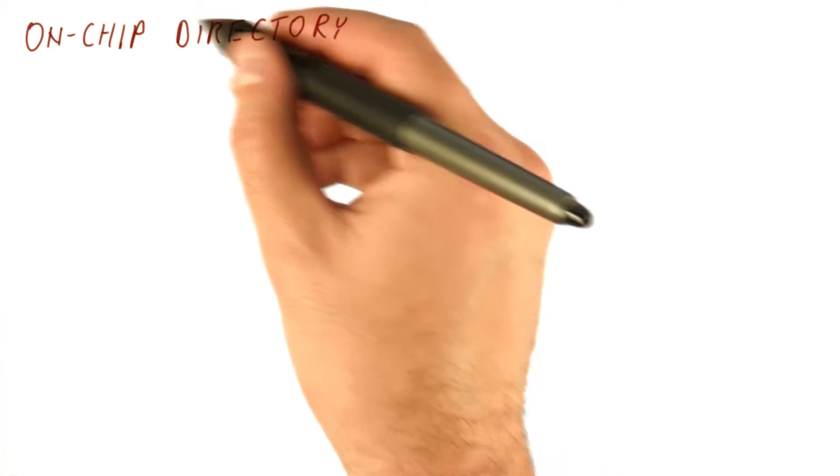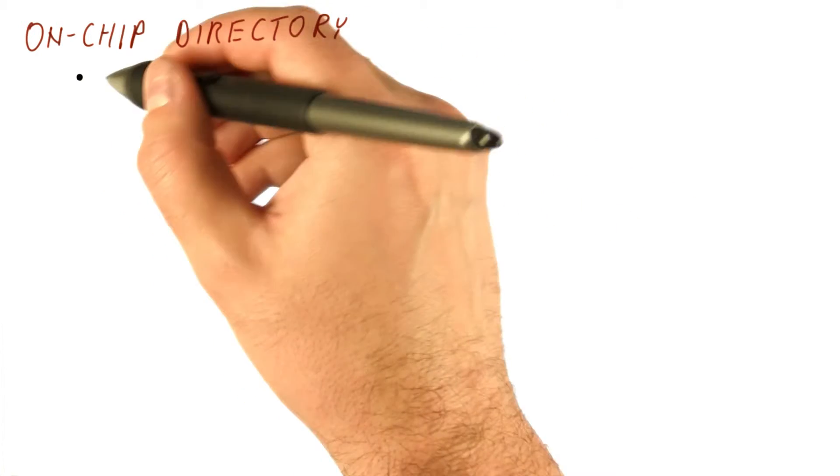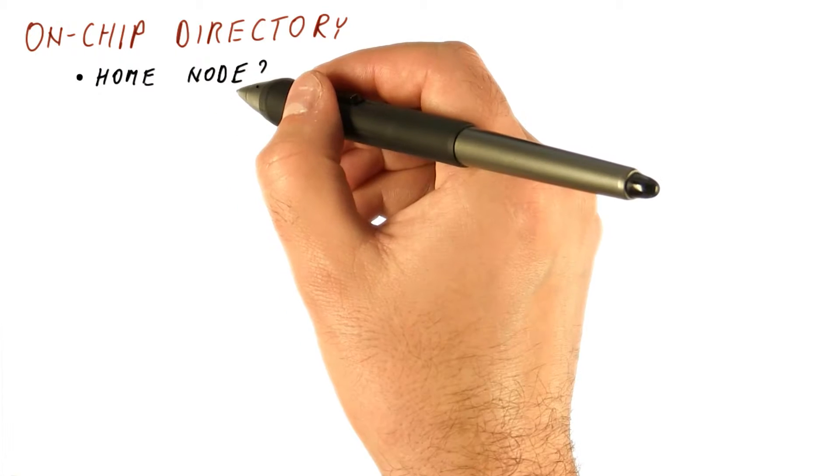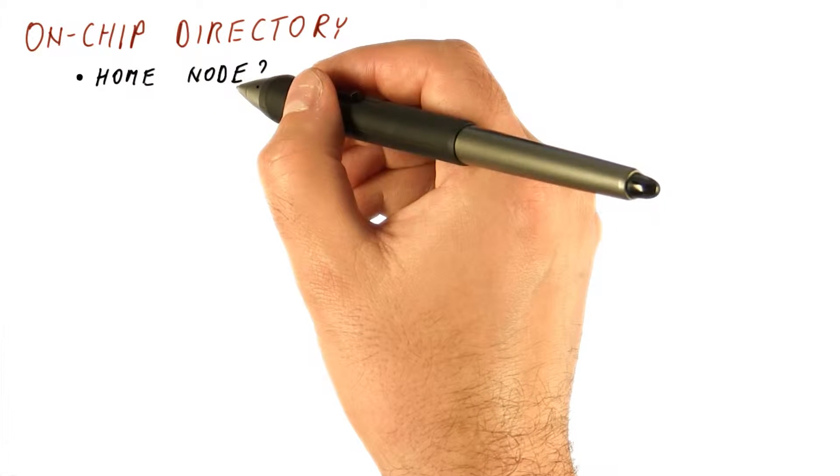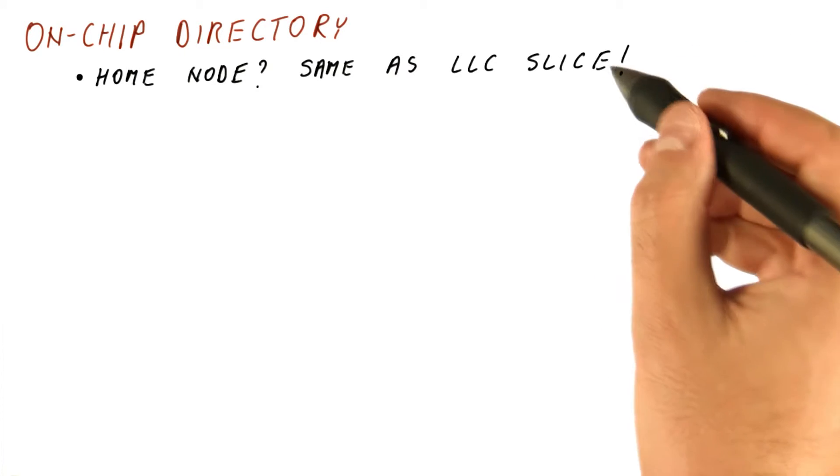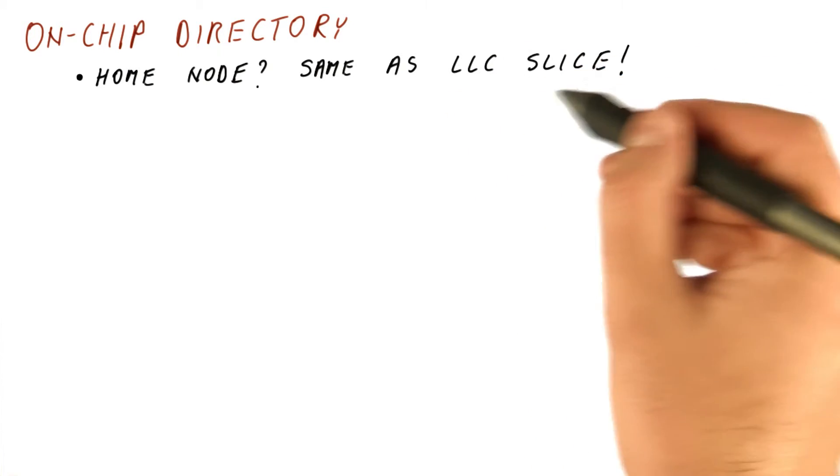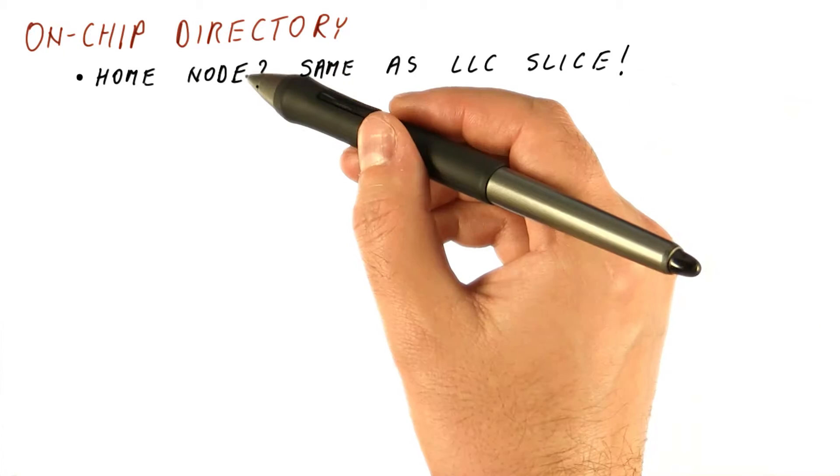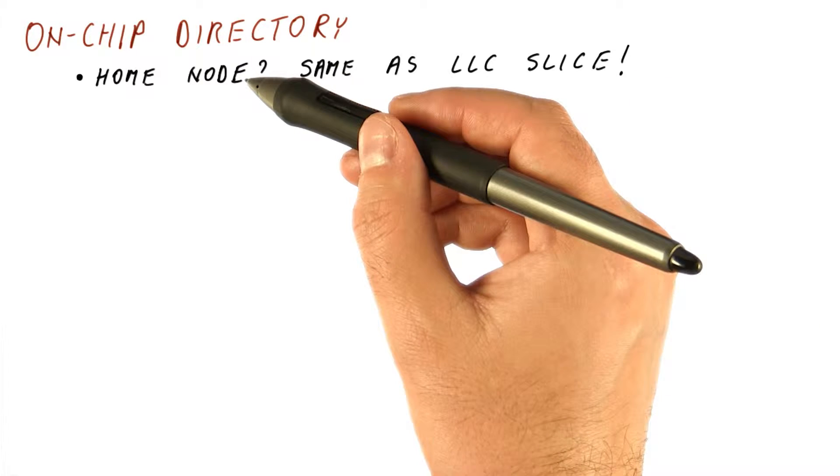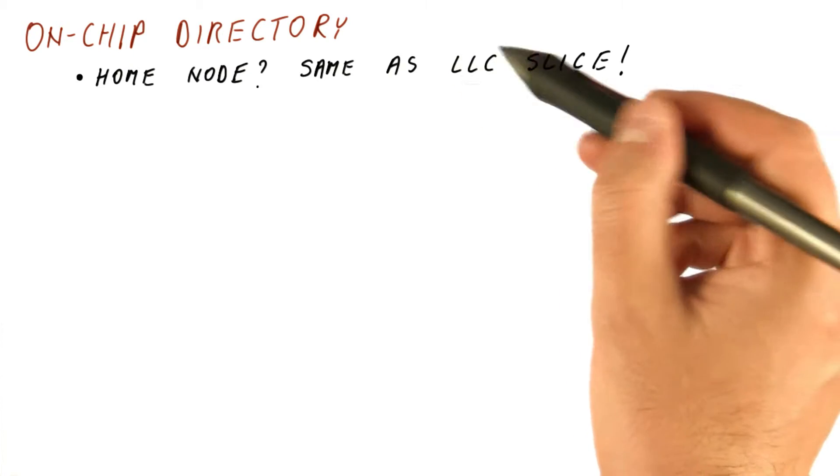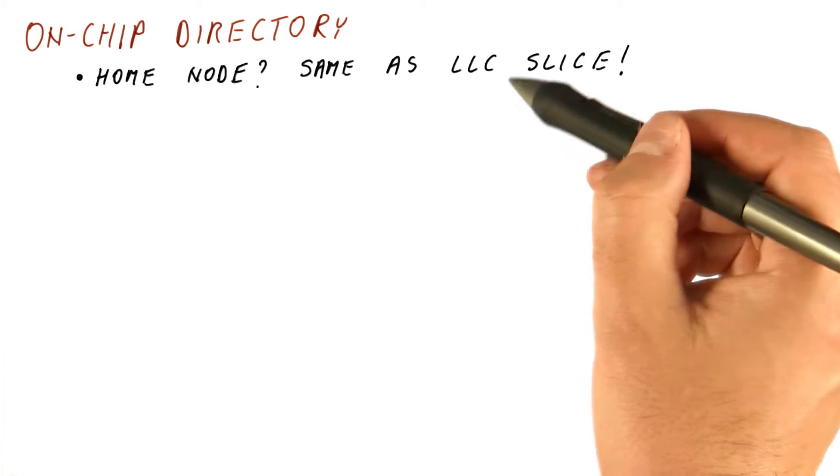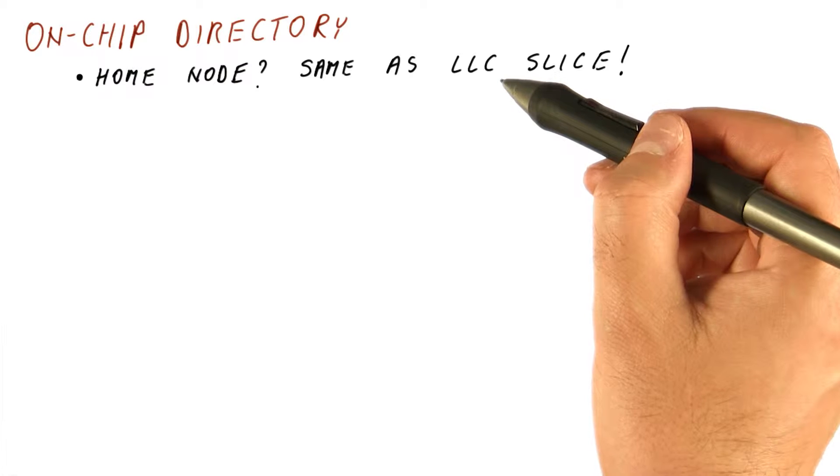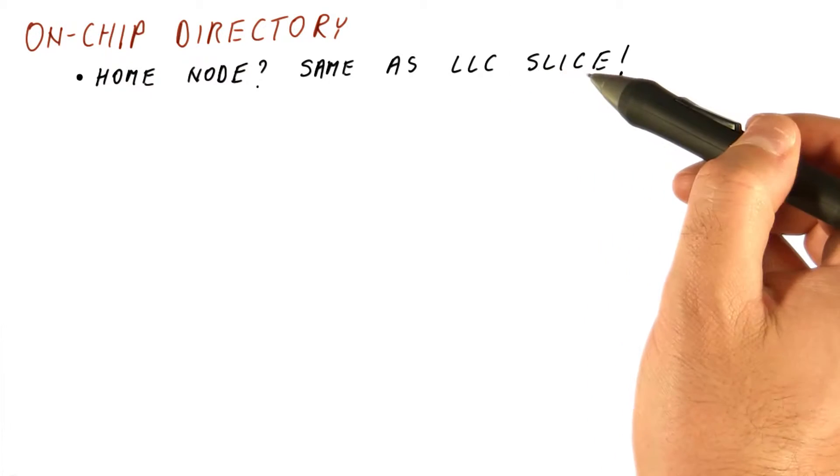Some of the questions about this directory are easy to answer. Like for example, where is the home node where we go to find the directory information about the block? And the answer to that is the same tile that has the last level cache slice where that block would be. Because if the directory entry for that block indicates that none of the private caches have it, then we want to look up the last level cache to find that block. So we might as well do that in the same node that has a directory.